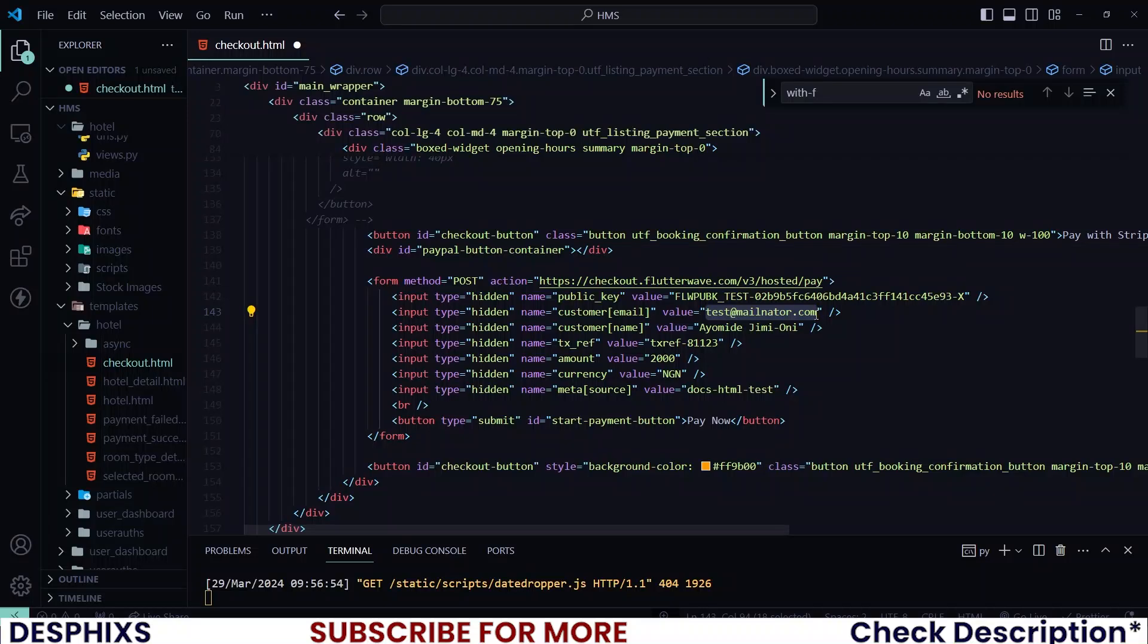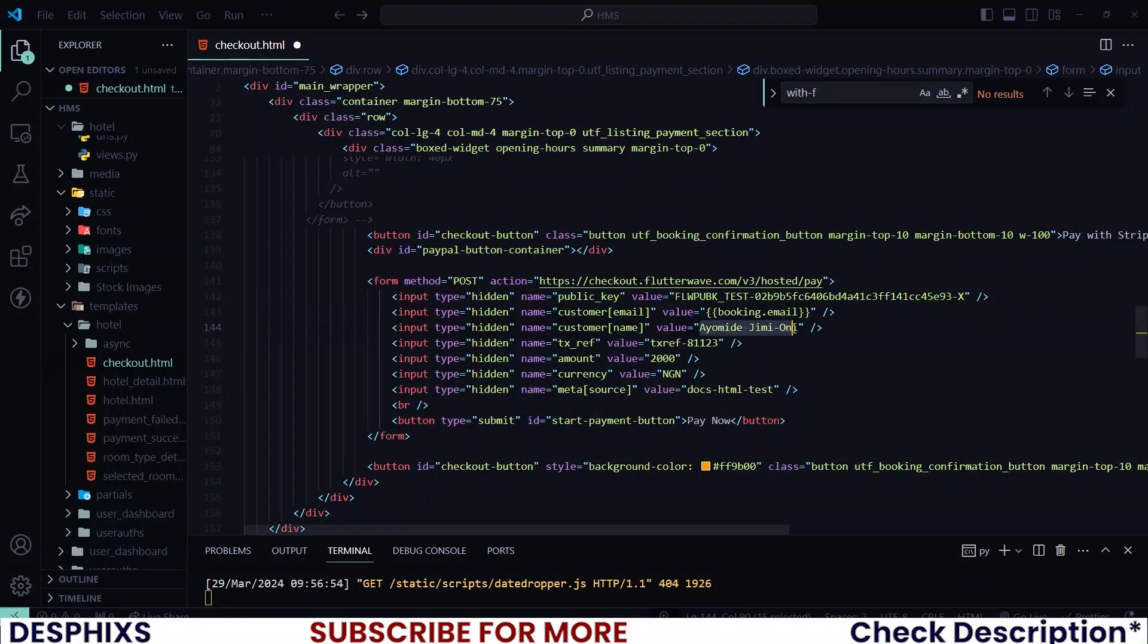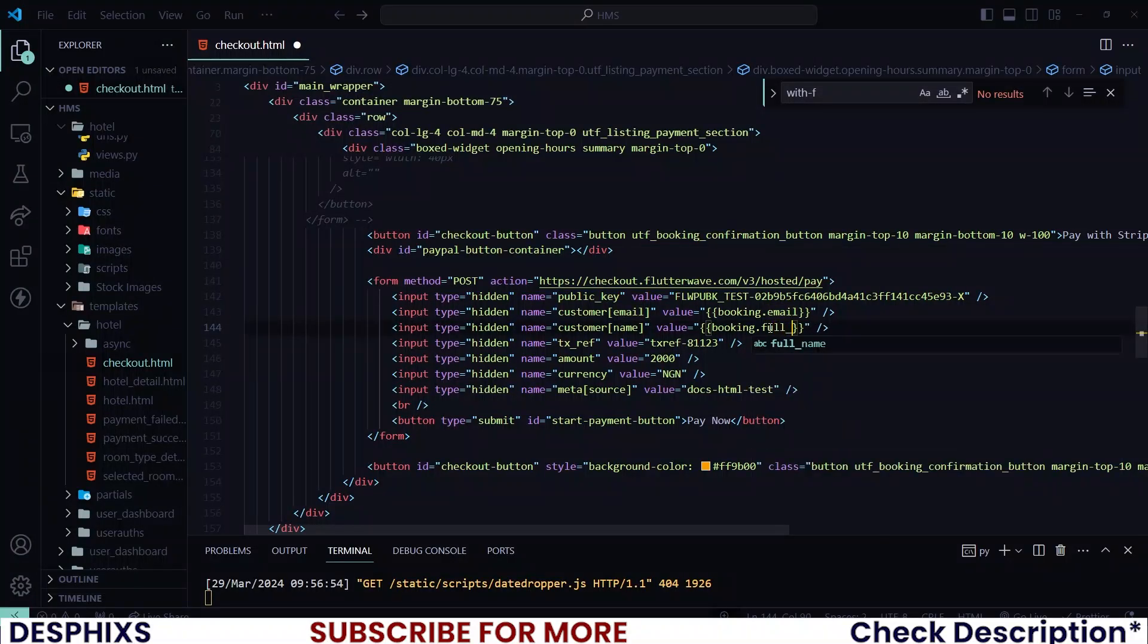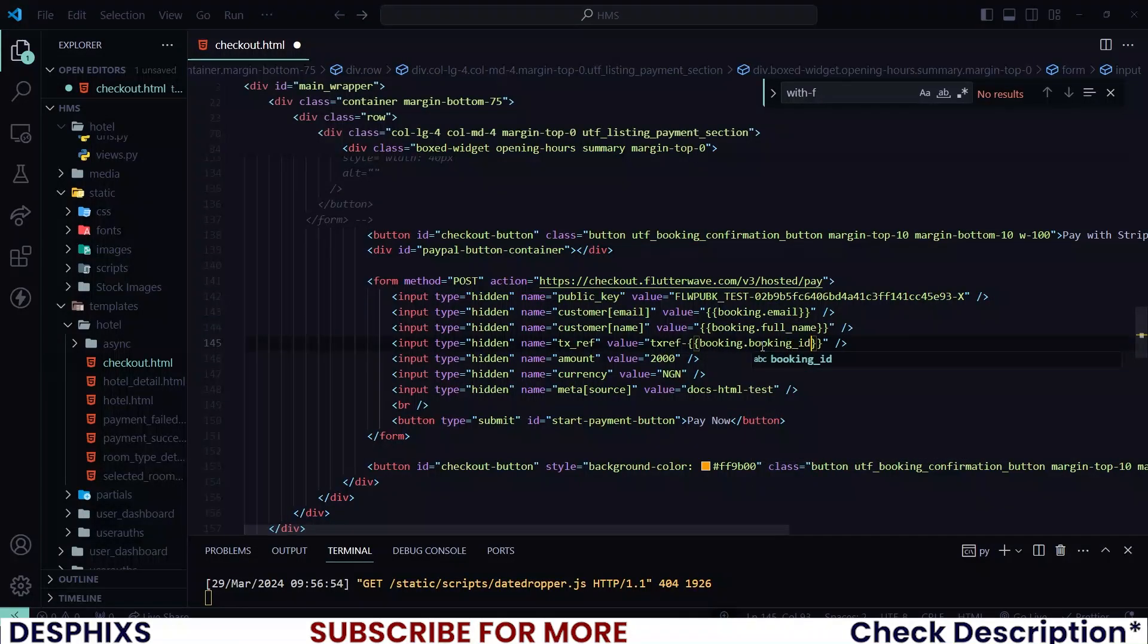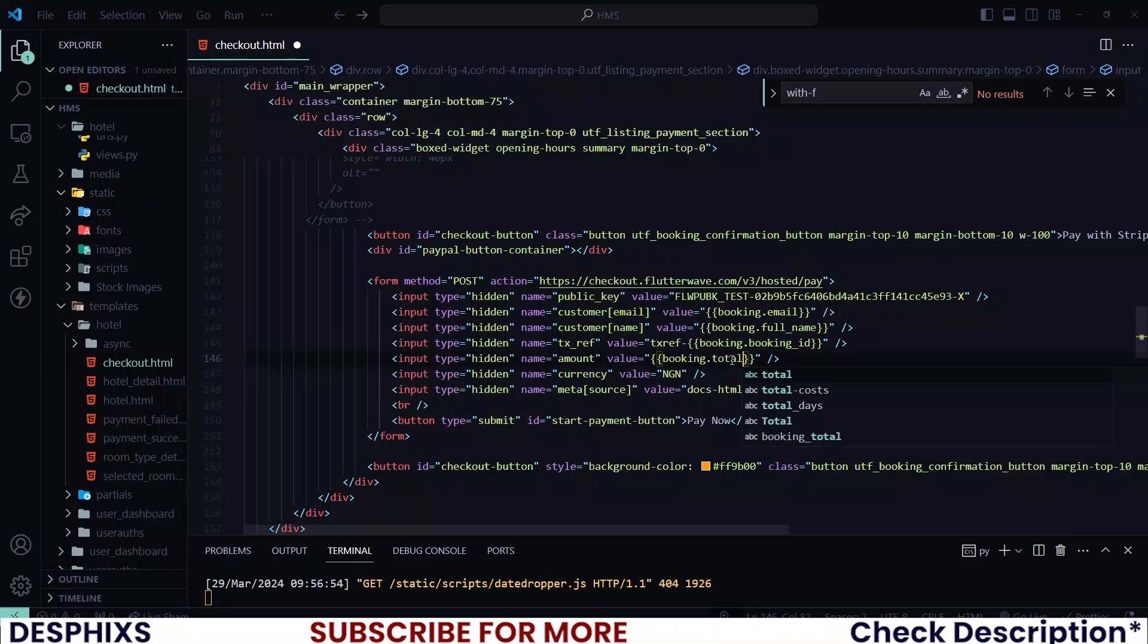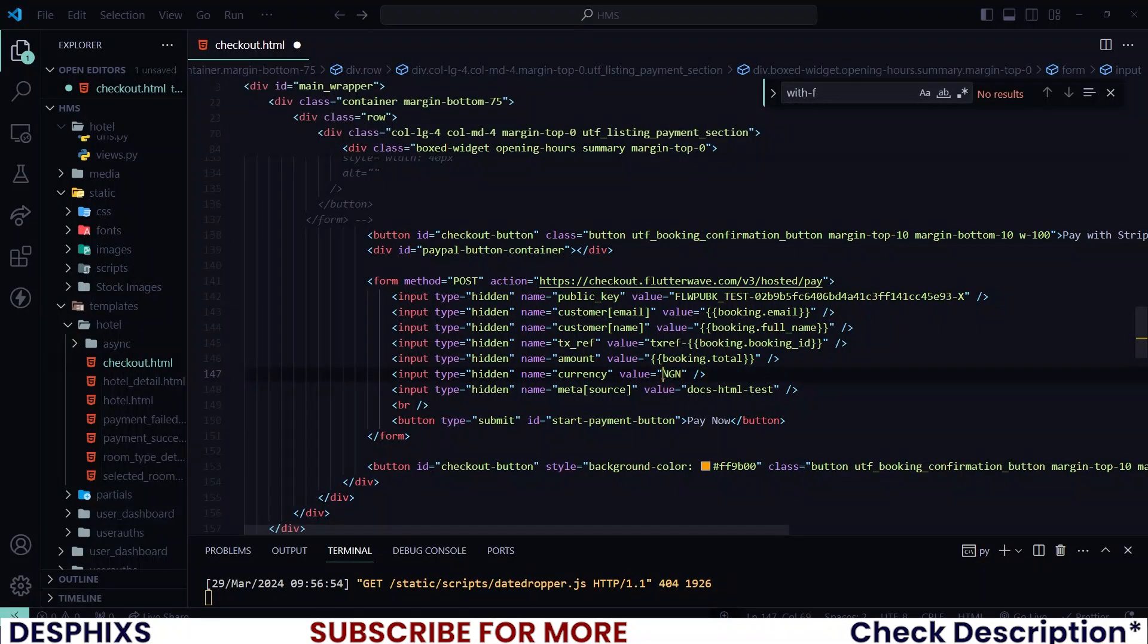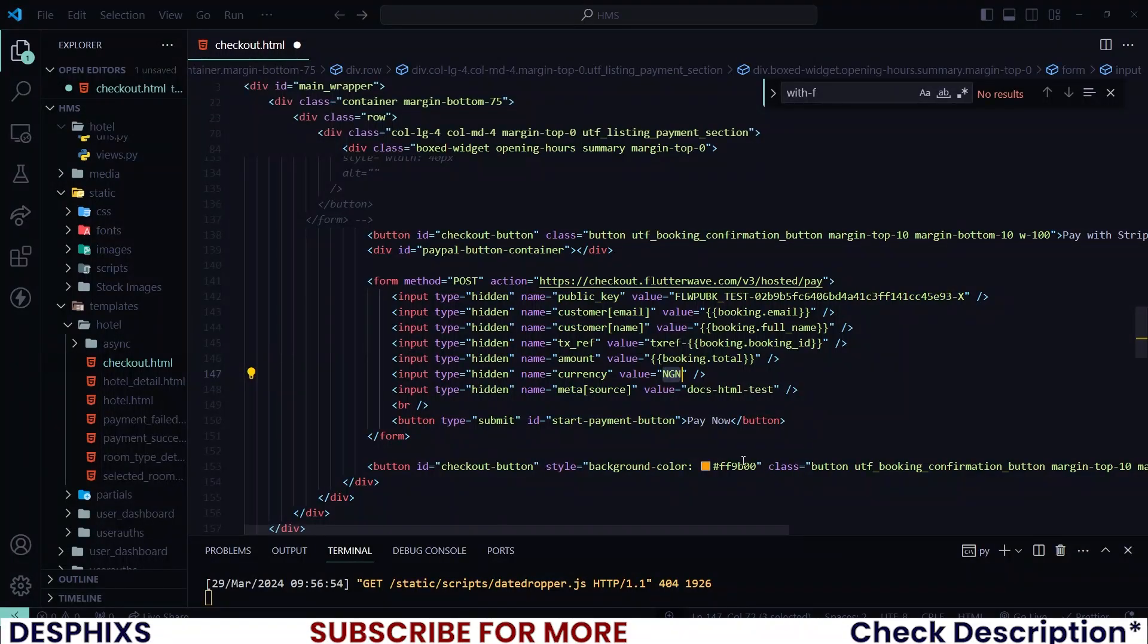Now for the email, what we want to say over here is booking.email. We will do the same thing for the full name. So instead of iomidday, what we want to say is booking.fullname. And instead of this txtref over here, I want you to say booking.booking_id so that it appends our own custom ref. Then booking.total should be for the amount. Currency can be NGN, which is Nigeria Naira. But if you want to work with USD, which is United States dollars, you could go ahead and change this to USD.